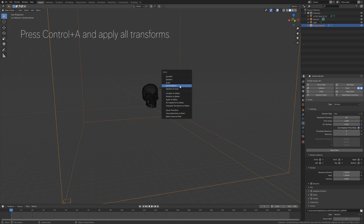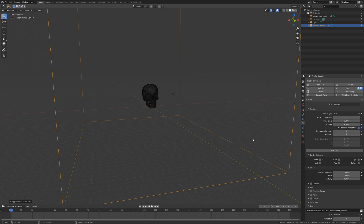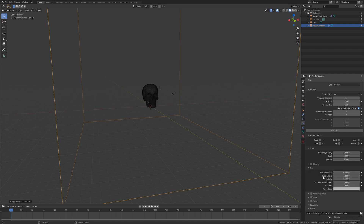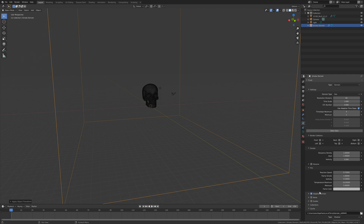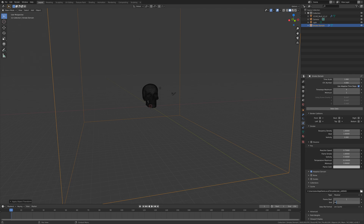Press Ctrl+A and apply all transforms, then select the domain and apply all transforms. The next step is to edit the domain settings. Go into Fire and increase two values: the temperature maximum, which I'll set to 10, and the minimum, which I'll set to 5 — this makes the flame rise faster. Turn on Adaptive Domain to decrease baking time, add 50 to the resolution in Adaptive Domain, and set the end frame of the simulation to 400.